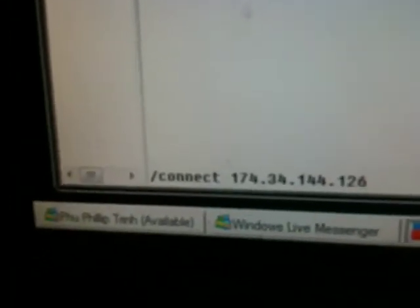You can type slash, connect, C-O-N-N-E-C-T, space, and now here's the magic numbers. You ready? It's, oh boy, I don't even have it memorized. 174.34.144.126. There you go. See? See that? So, just to zoom in, that's what you're supposed to type. Connect 174.34.144.126.